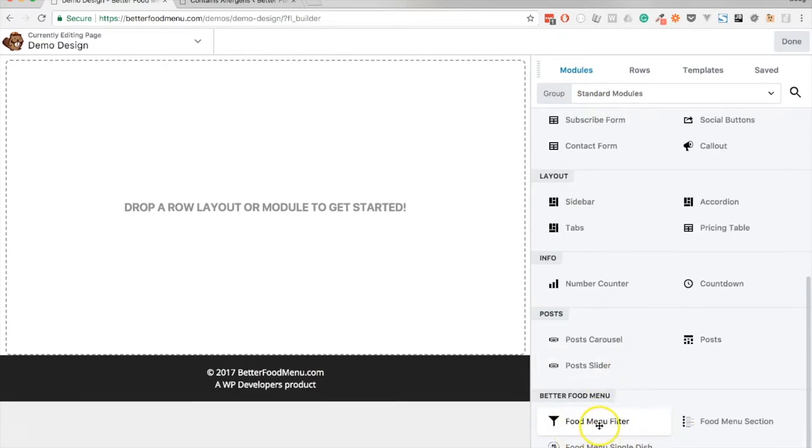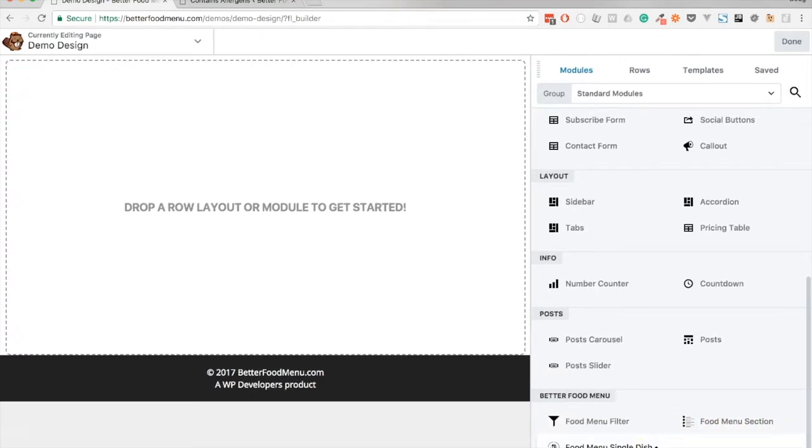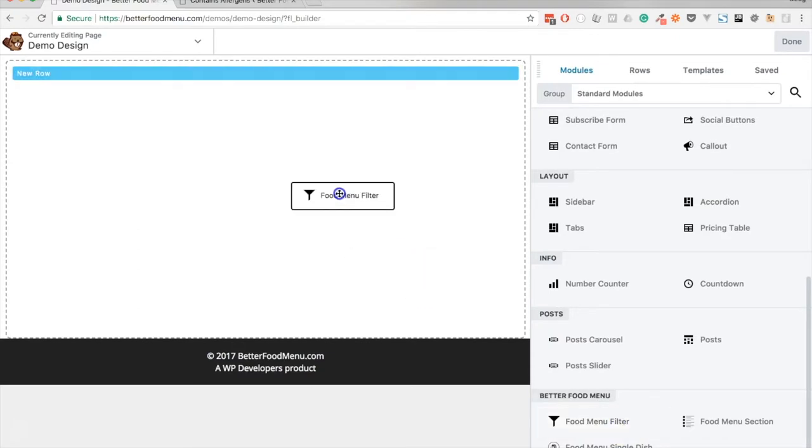One is the menu filter, one is a menu section, and one is a single dish. So first I'm going to bring the menu filter onto the page.